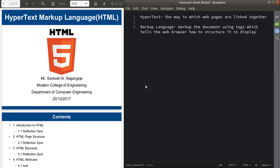Hello guys, this is our second lecture. Today we'll discuss about Hypertext Markup Language. Before that, we'll discuss the definition of the keyword 'hypertext.' Hypertext is the way in which web pages are linked together, so whenever we are creating a link, that is called a hypertext.